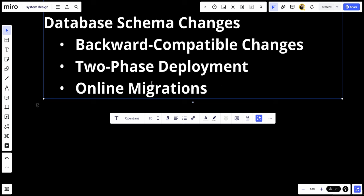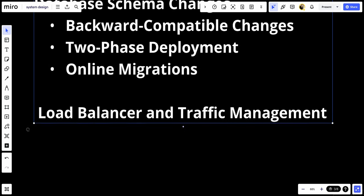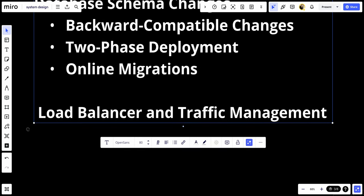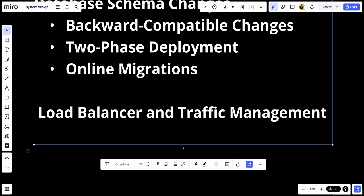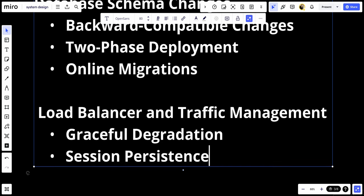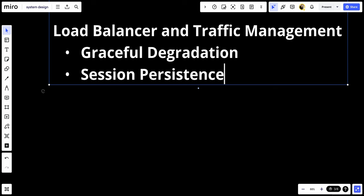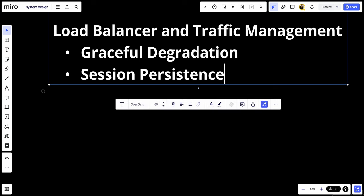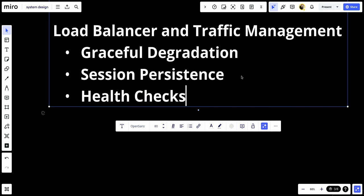Let's talk about load balancer and traffic management. The first thing we want to talk about is graceful degradation. Configure the load balancer to take instances out of rotation gracefully, allowing them to finish processing ongoing requests. We have session persistence. Ensure session persistence, sticky sessions, to avoid session loss during the switch. We have health checks. Continuously monitor the health of application instances and direct traffic only to healthy instances.